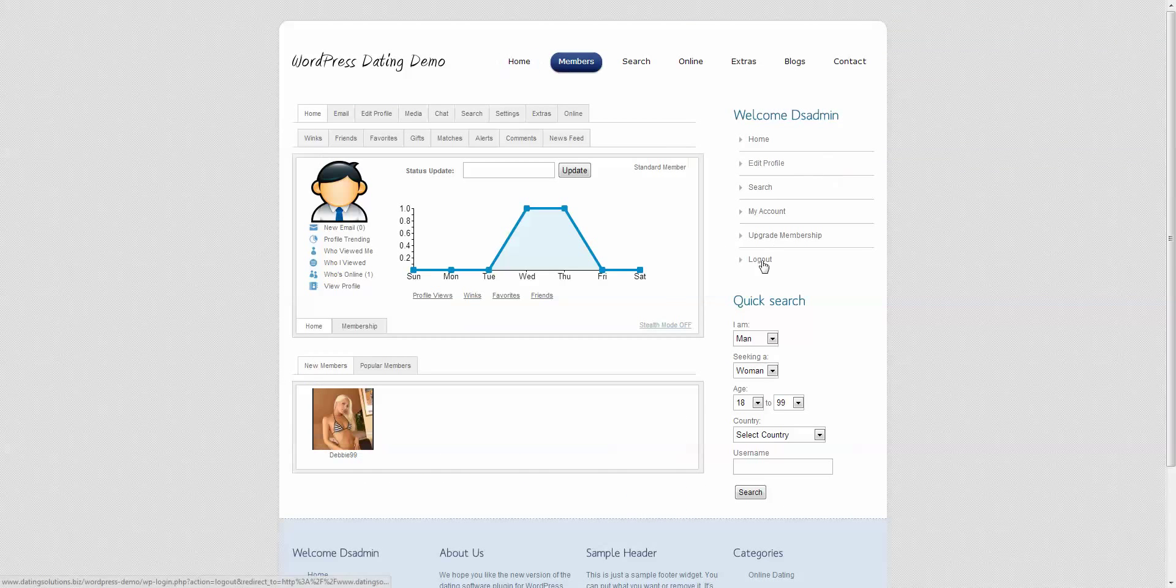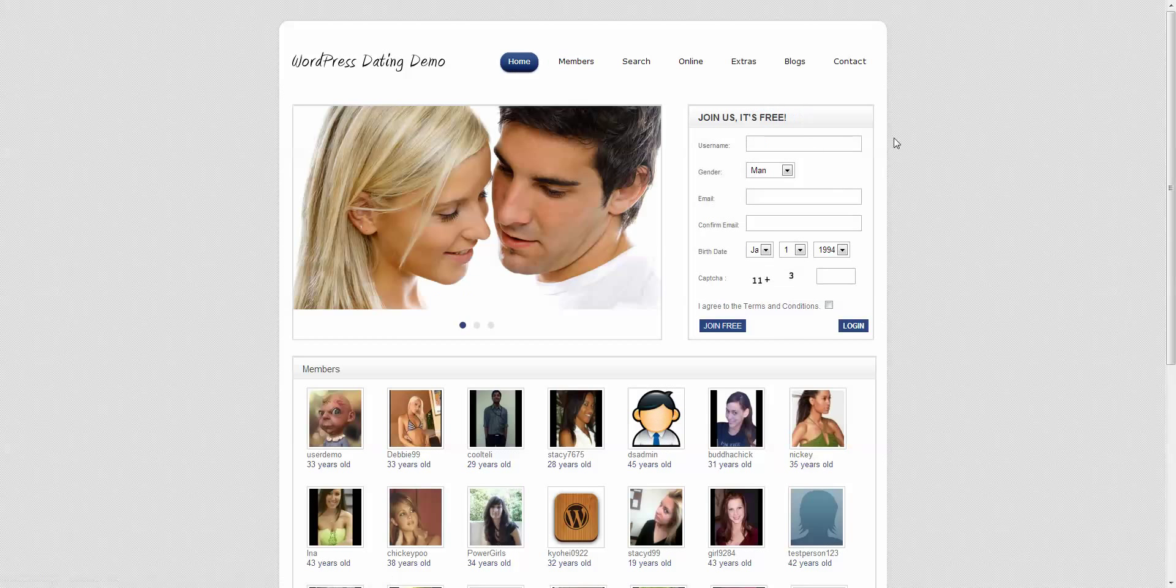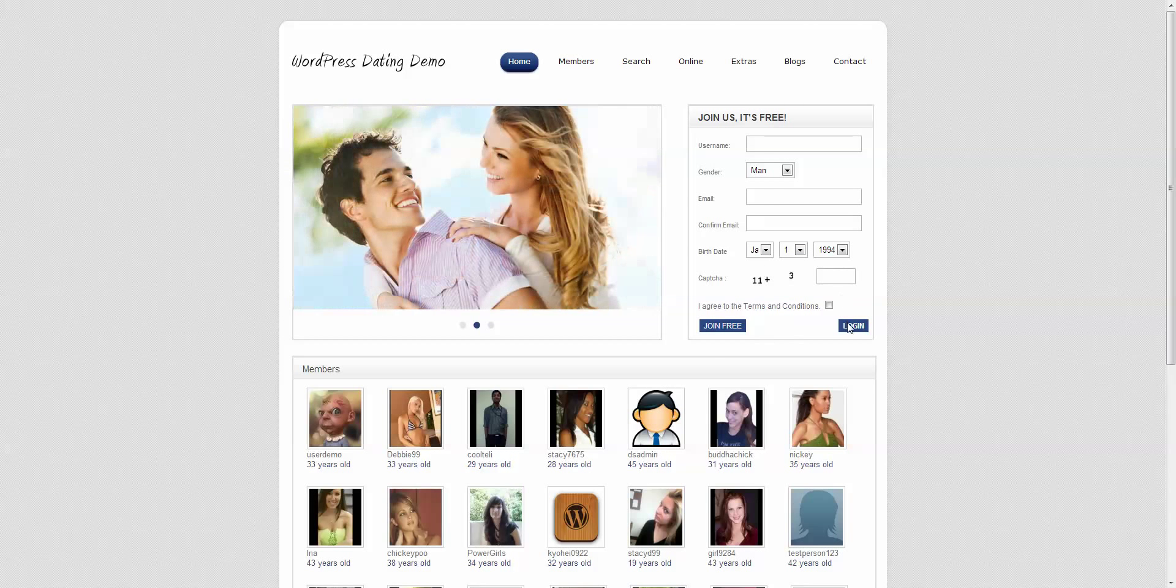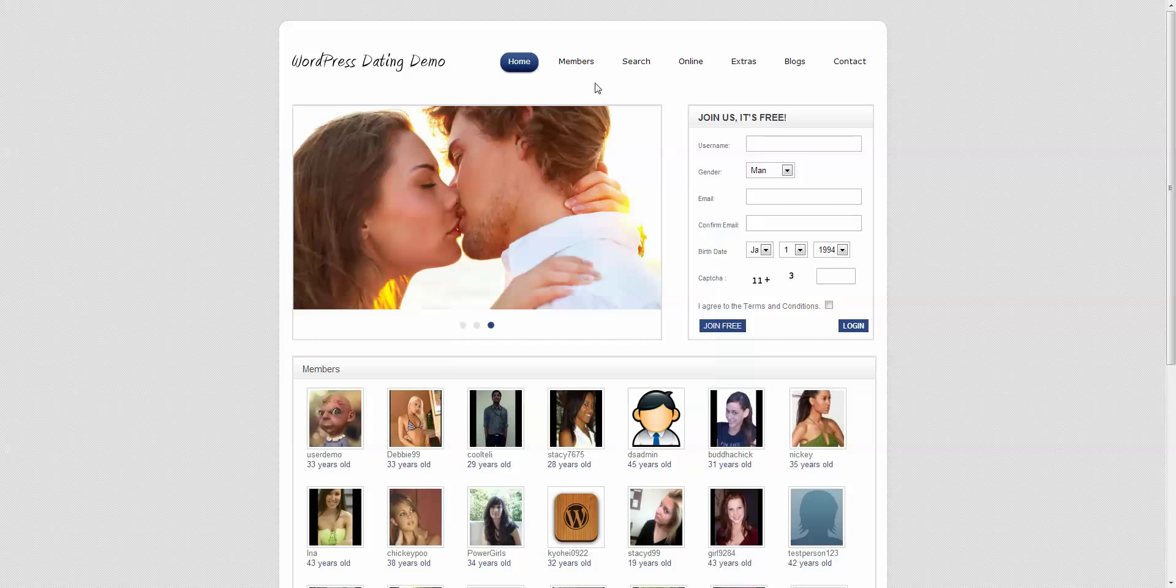When you're not logged in, it gives you a different box, gives you a register box, and a login box. So you can log in and see all of that stuff.